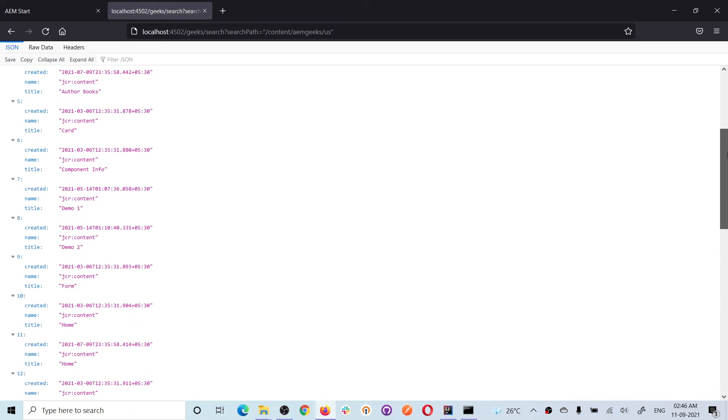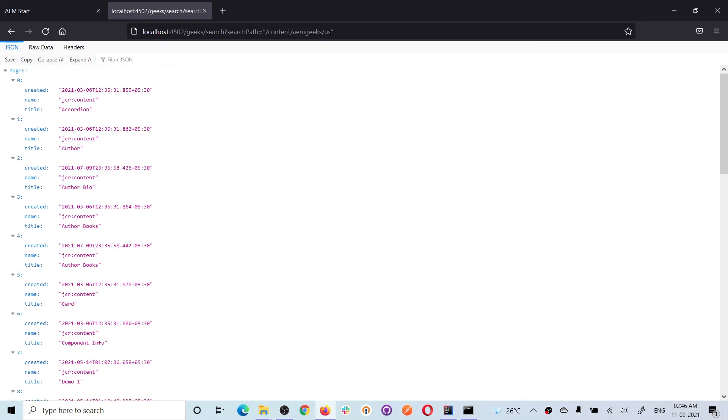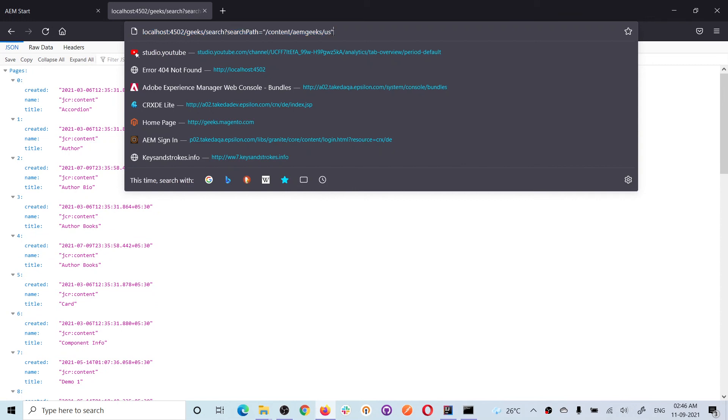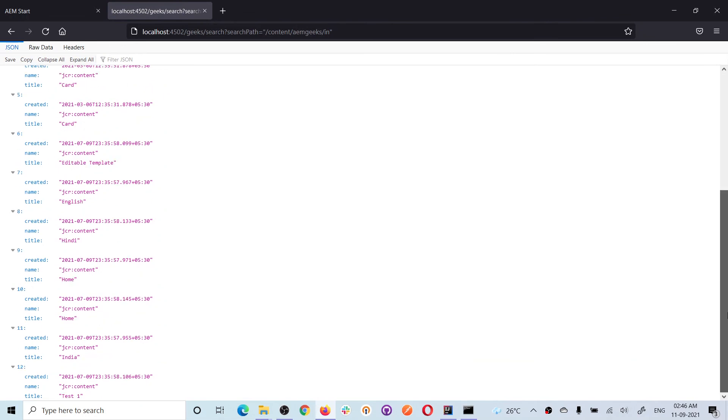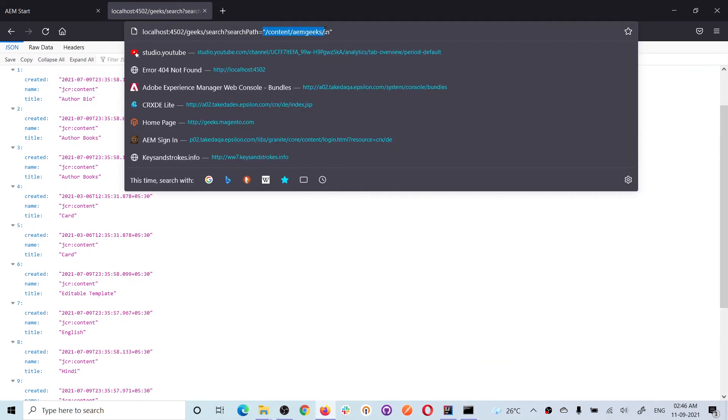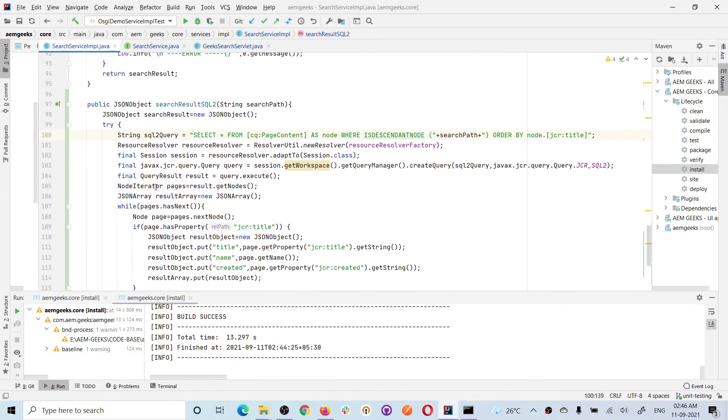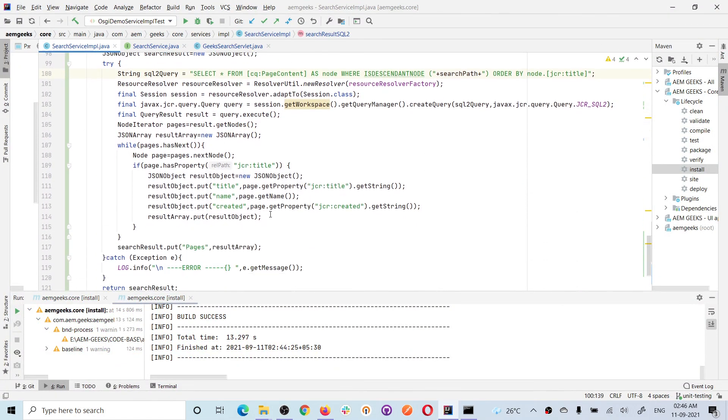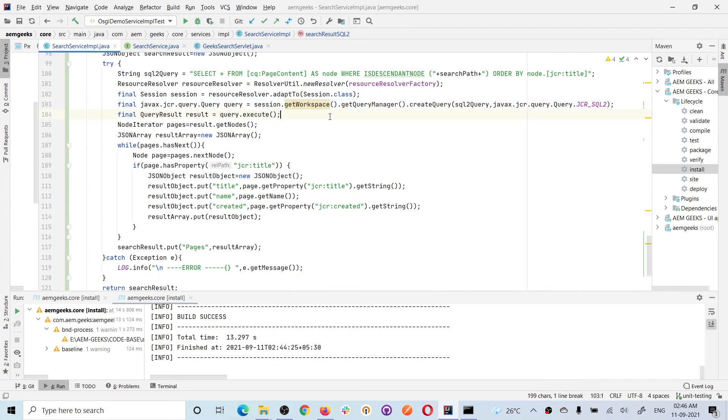If I search only for the Indian site, you see it has only 12 pages. So basically, whatever you pass here is added in this query, and based on that query, this JCR SQL2 query is functioning and has given the result. In this whole code, these two lines are important as part of JCR SQL2—the rest of the things are pretty common I've already explained multiple times. I hope you understood how you can use JCR SQL2 in backend. If you have any questions, please do comment. Thank you.